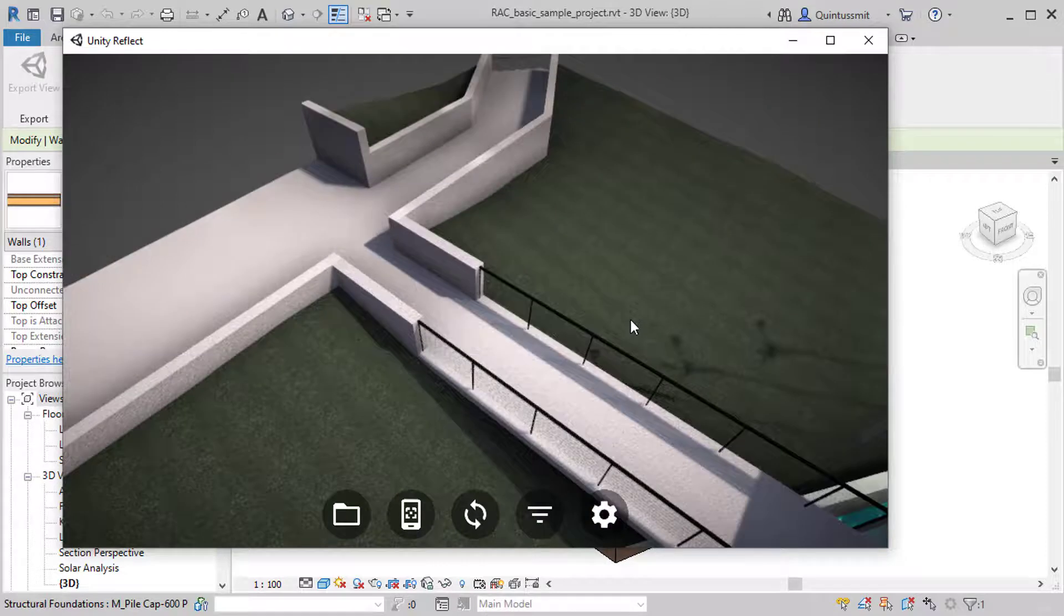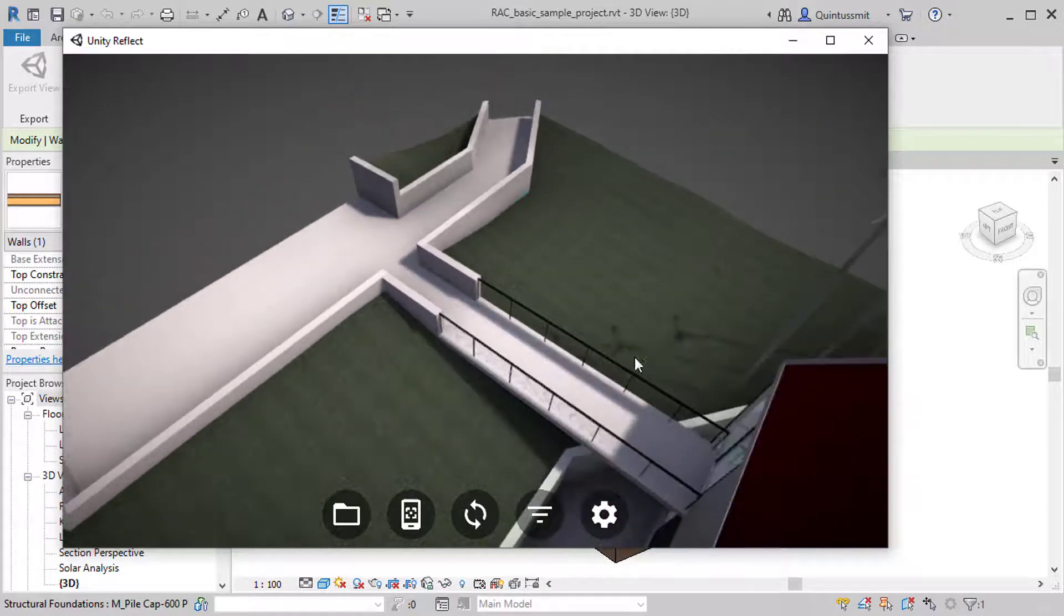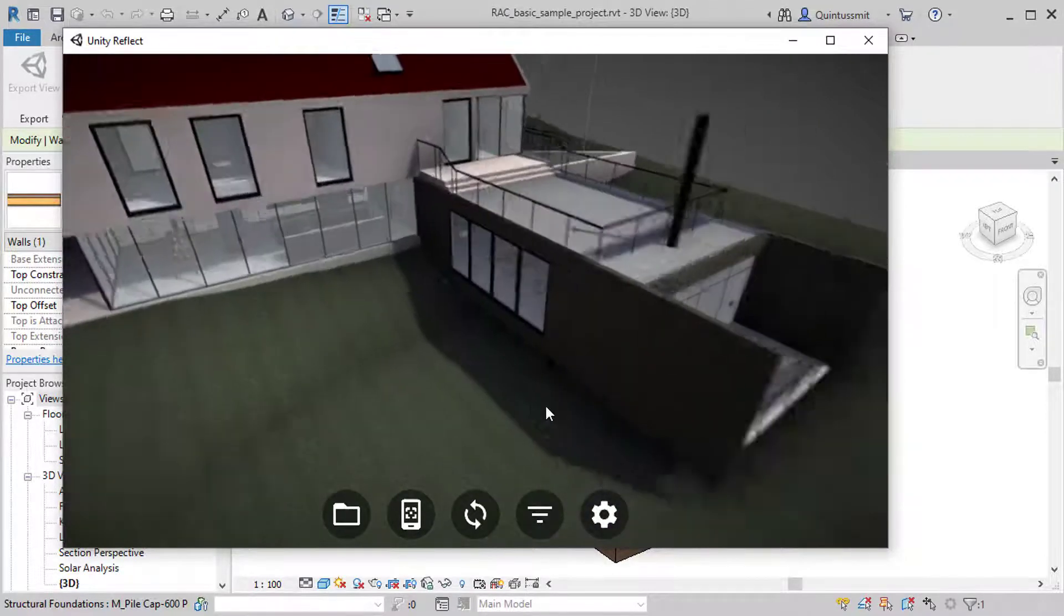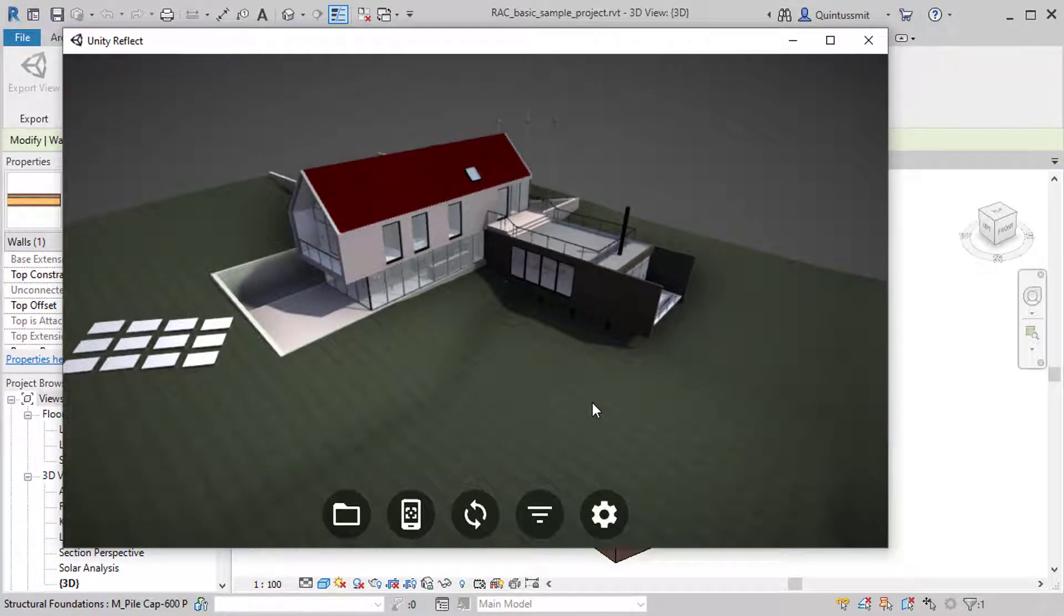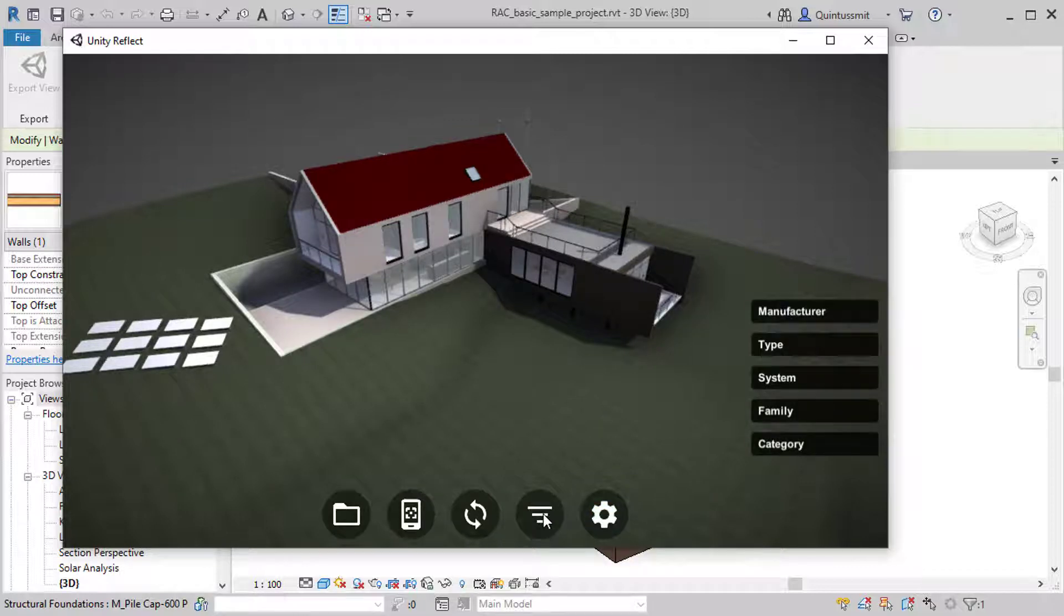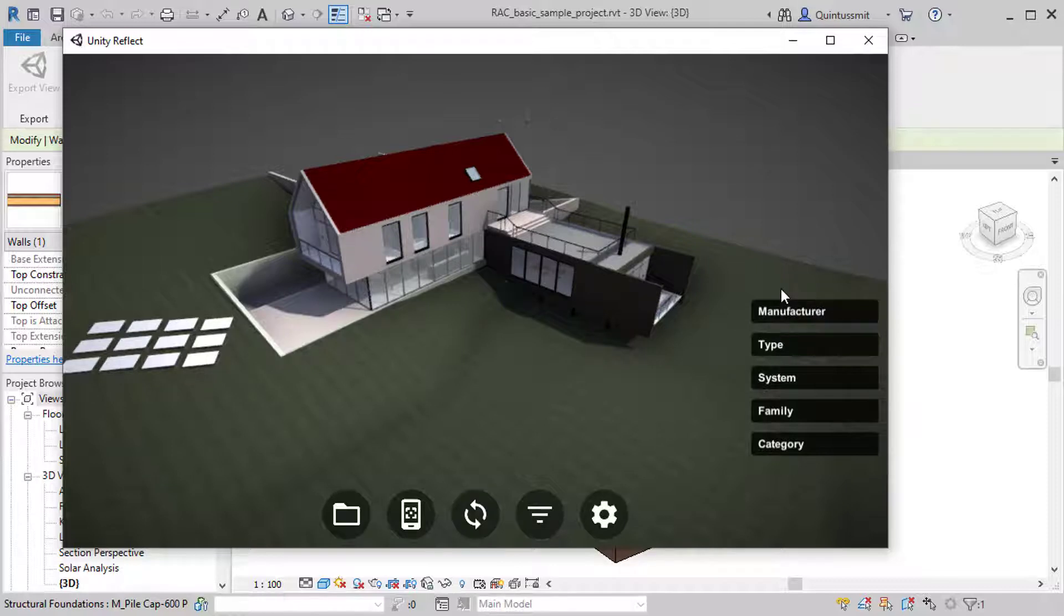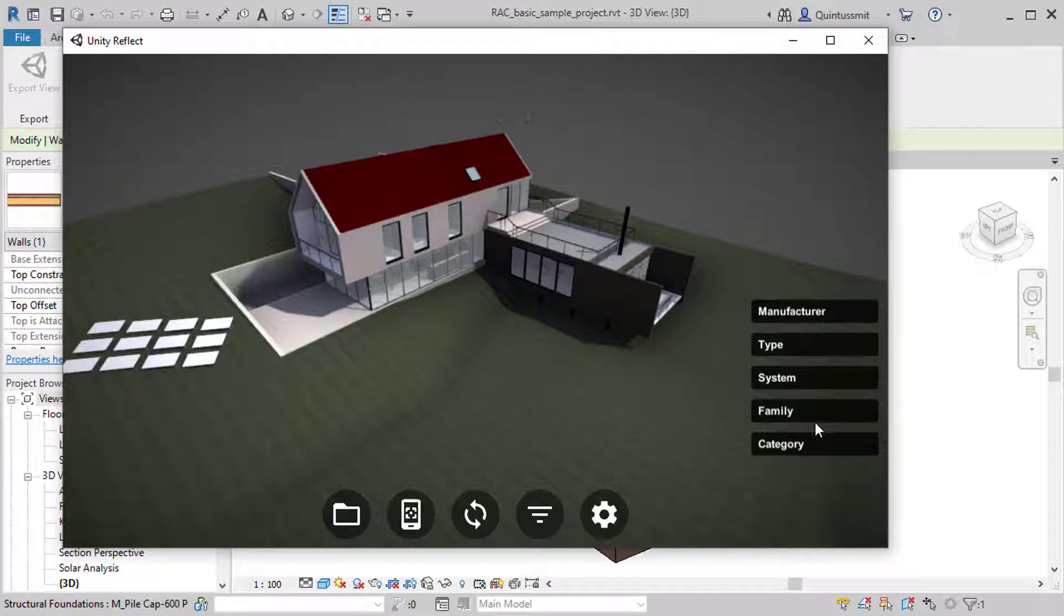Now, there are a few things that you can do to assist you, especially if you're working in a larger project. And the first one is, if you go to the layers here, you can filter the objects in your scene by the BIM data. So in this case, you can see it is broken into the manufacturers, the type, system, families, and categories. That's the metadata that came from Revit.